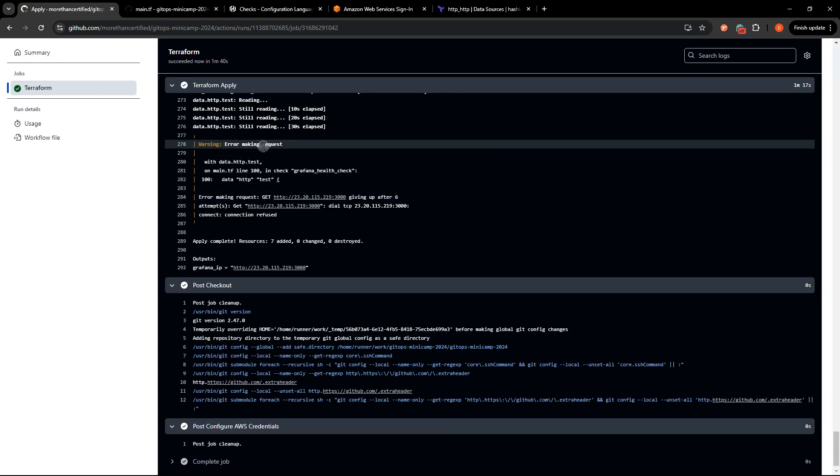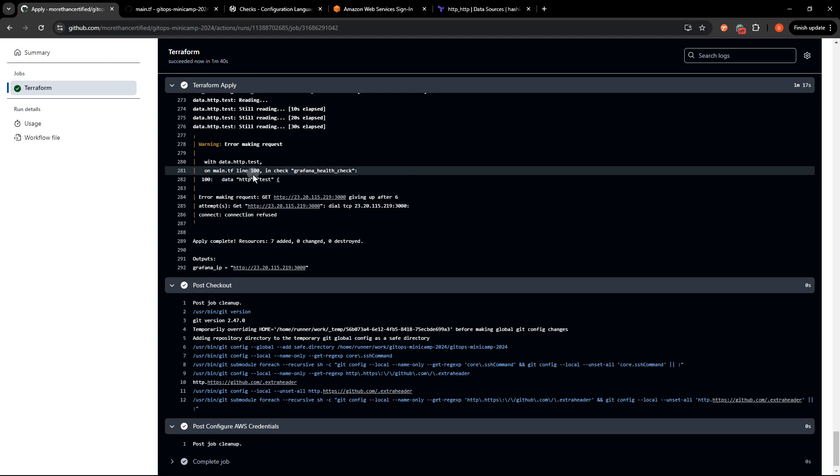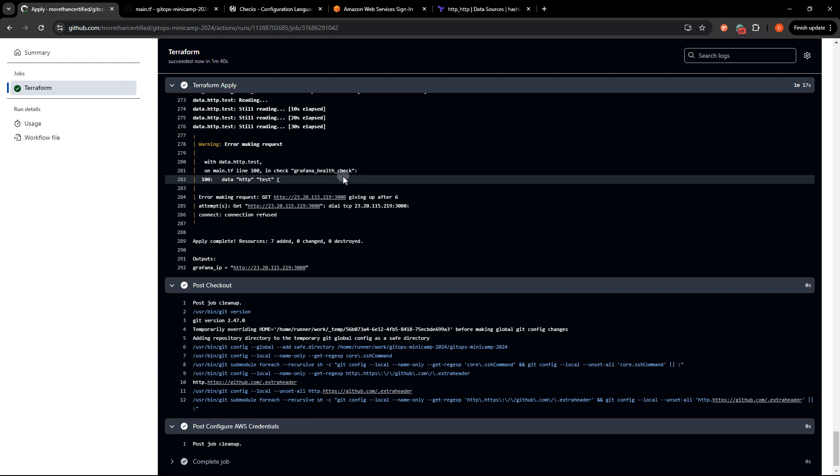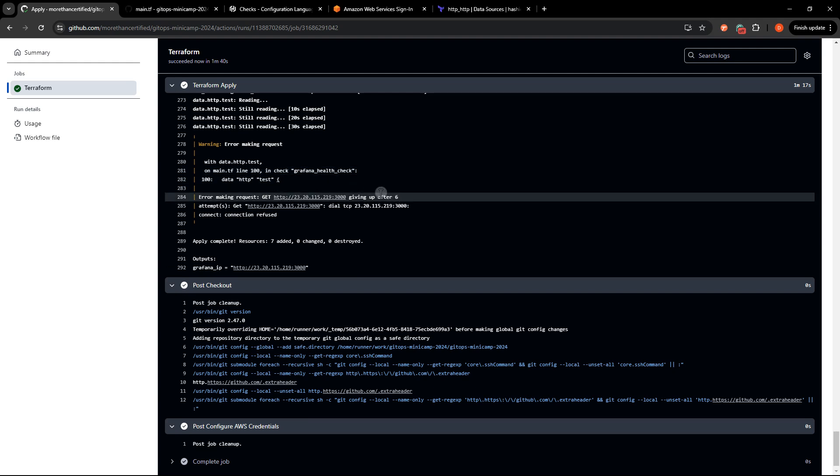So unfortunately, it looks like five tries still wasn't enough. As you can see, it's giving up after six attempts. So the retries, or attempts that you specify are on top of the initial attempt.